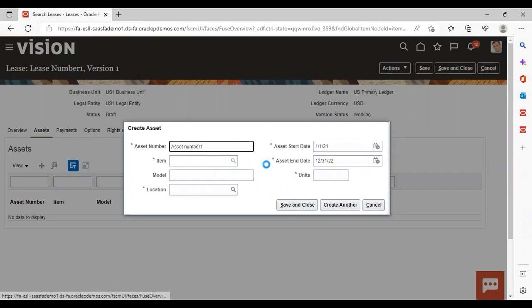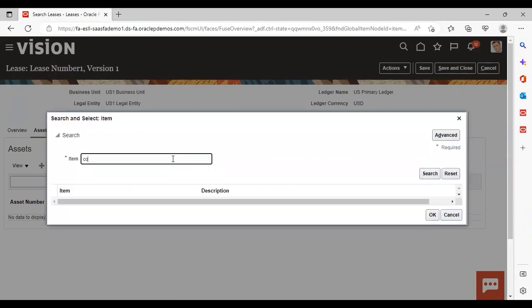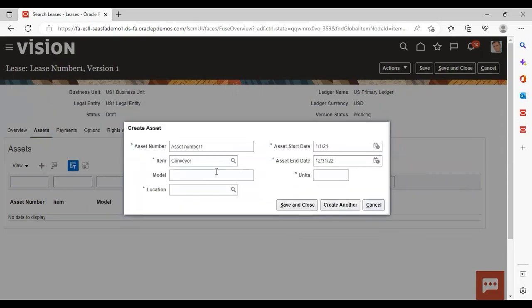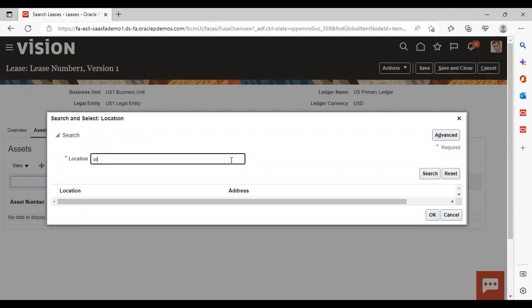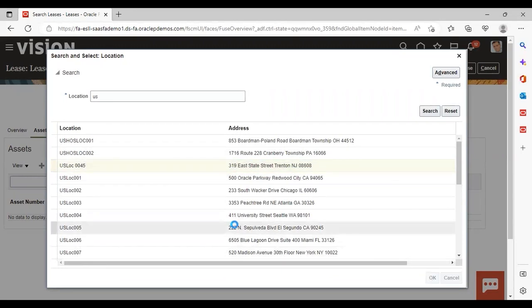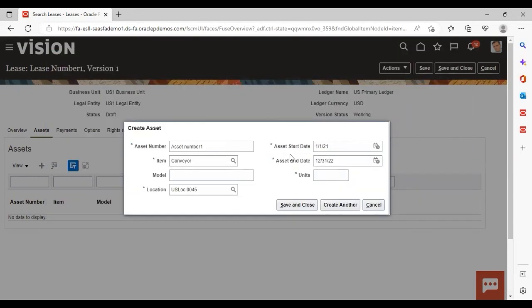Then add the item. After adding your item, if you want to add a model you can, but this is not a mandatory field. Then give a location. You can see that the asset start date and end date are already populated. If you want to change or edit anything here you can; otherwise take it as is. In my case it is correct, so I am not editing anything. I am giving unit as 1 and then save and close.